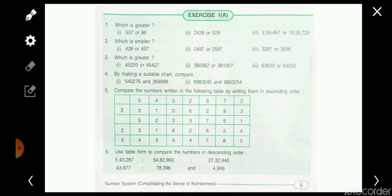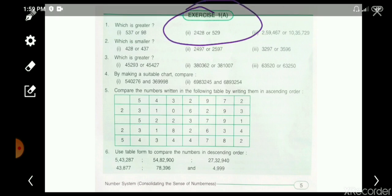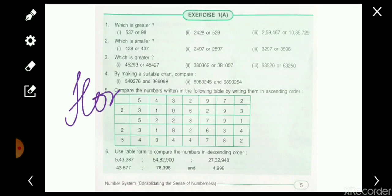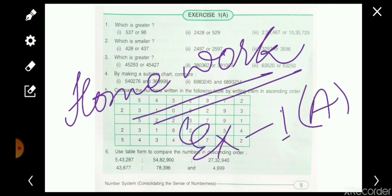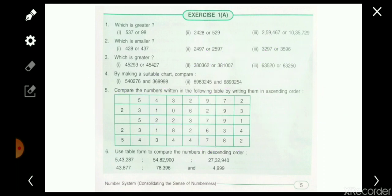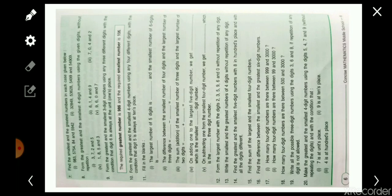All the topics for Exercise 1A have been taught. I hope you'll be able to solve all the problems of Exercise 1A — that is your homework. If you don't have the book, take a screenshot and try to solve all the questions. I hope you've understood everything taught in this session. Keep studying, thank you, and have a nice day.